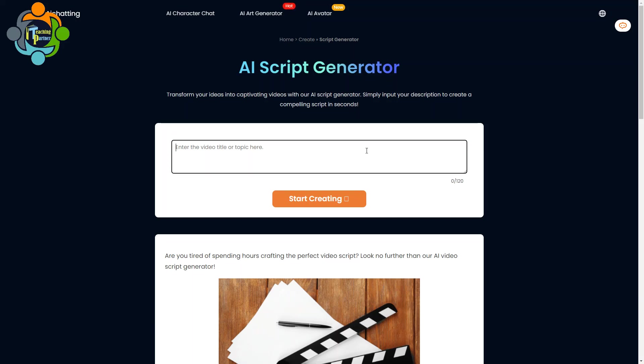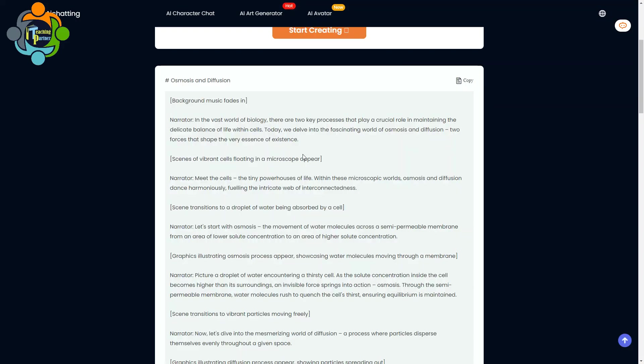For example, I'm going to ask AI to generate a video script. Let me write down a topic here: osmosis and diffusion. So you can see here there is a complete script available for the video and you can use the same script for your coming video for the students.